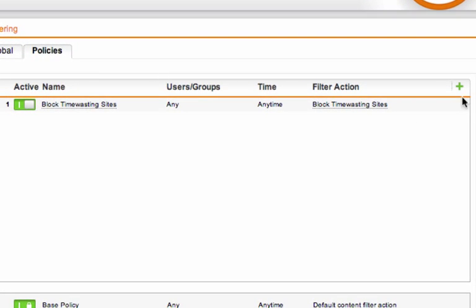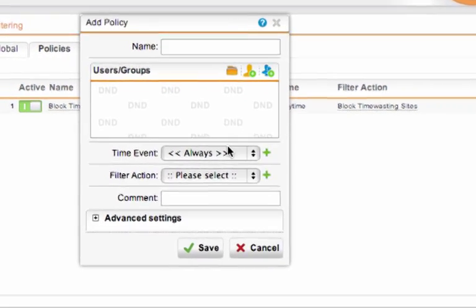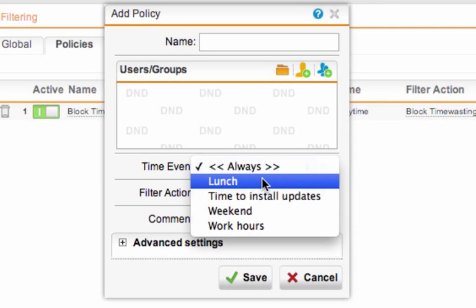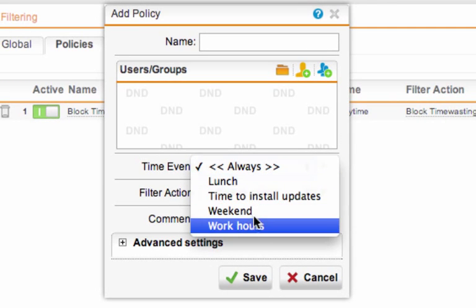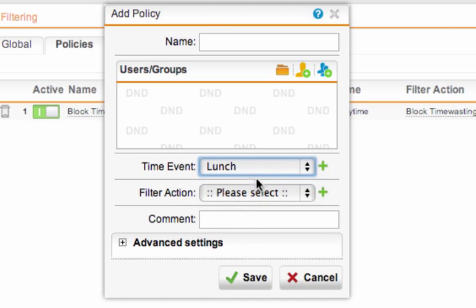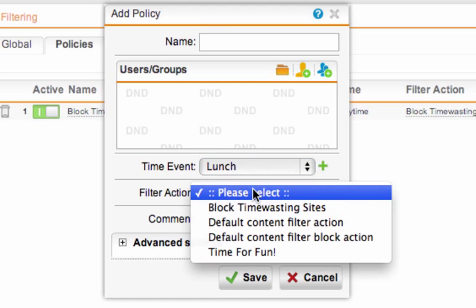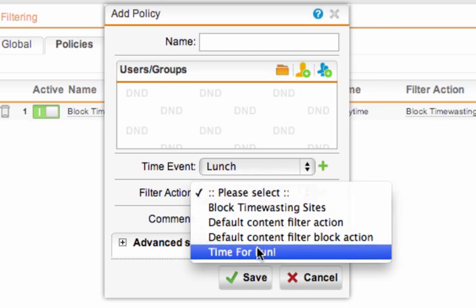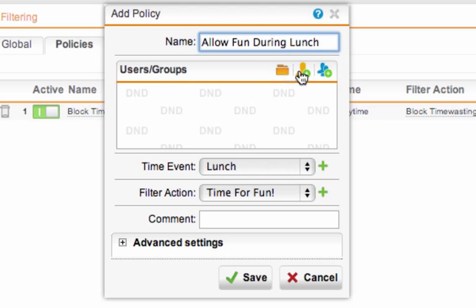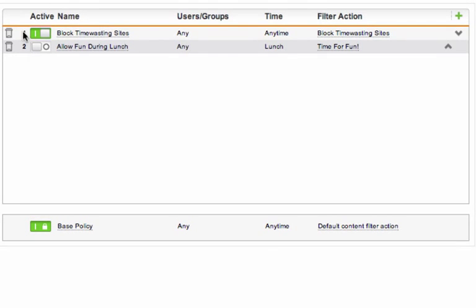Anyway, so now we need to apply this more lenient filter action to our global list of policies, but only for non-work hours. Now if I click add, I can select the time that I want to apply this new filter action to. So I've got lunch, time to install updates, weekends, and work hours. Now lunch kind works for me. So let's select the time for fun filter action. And we'll call the policy allow fun during lunch. And you can also apply it to certain users and groups. But I'm just going to leave that applying to everyone for now. So let's enable the policy.